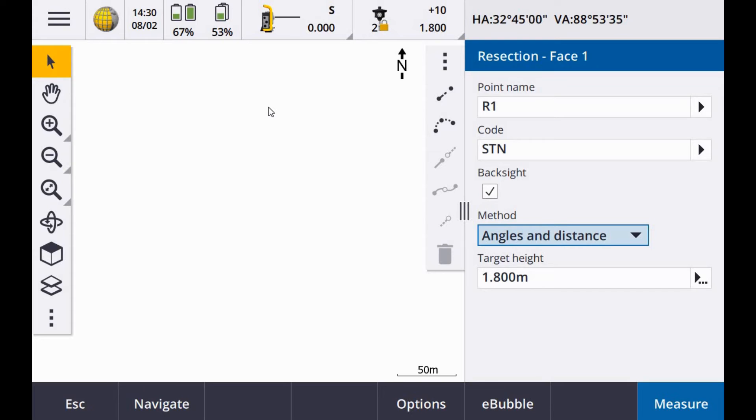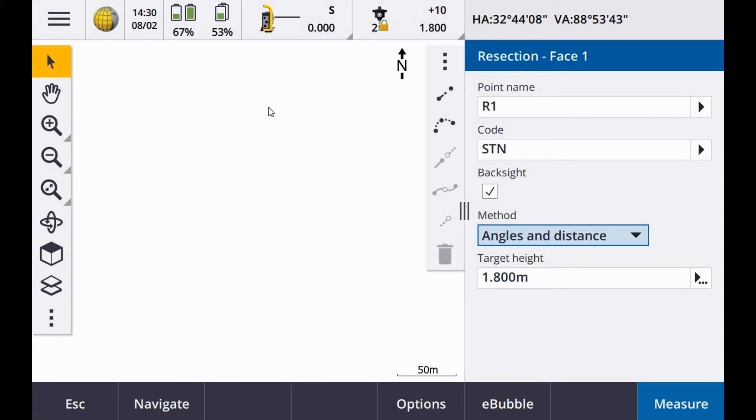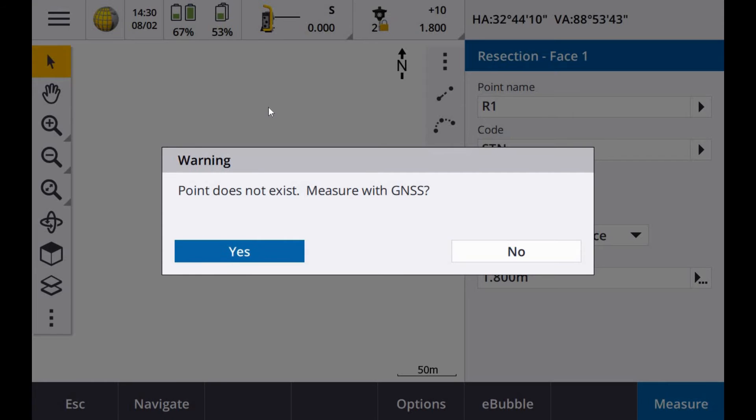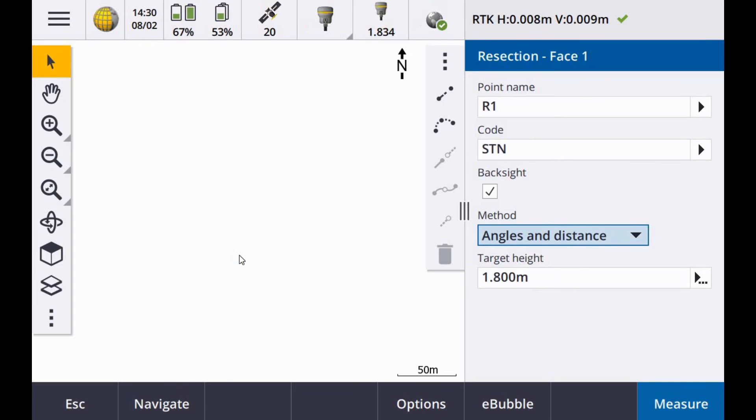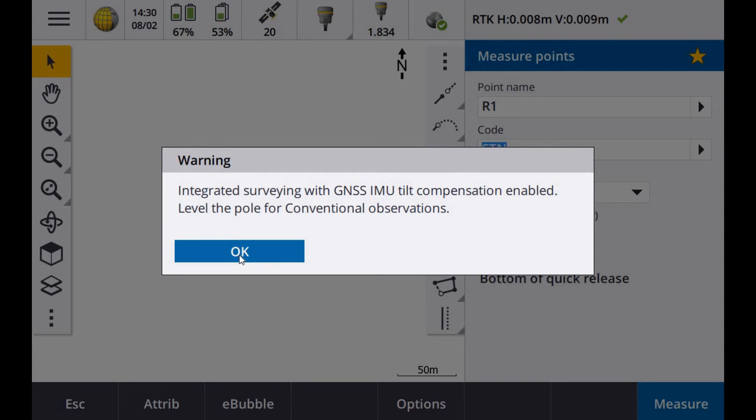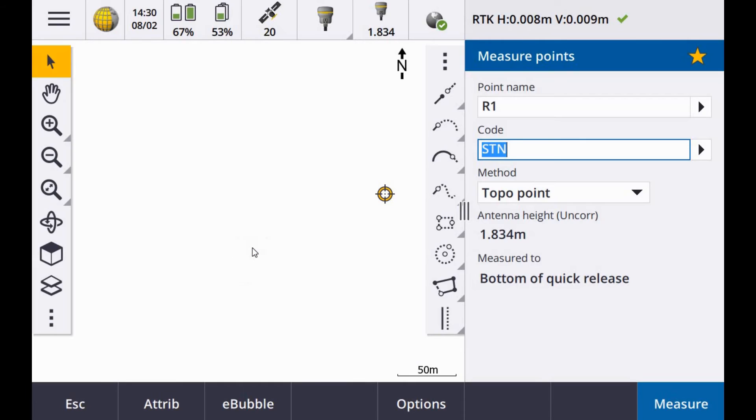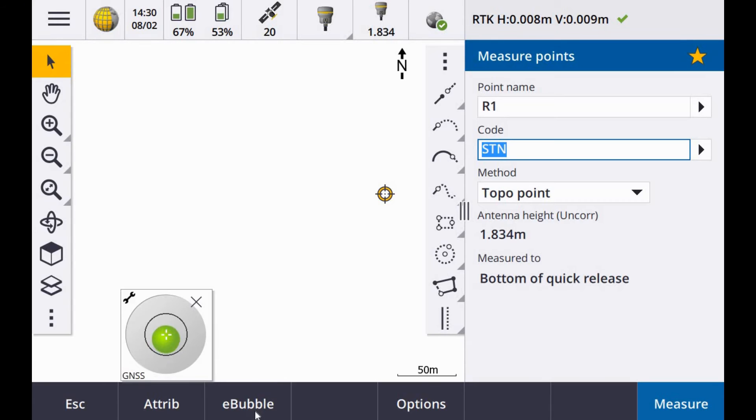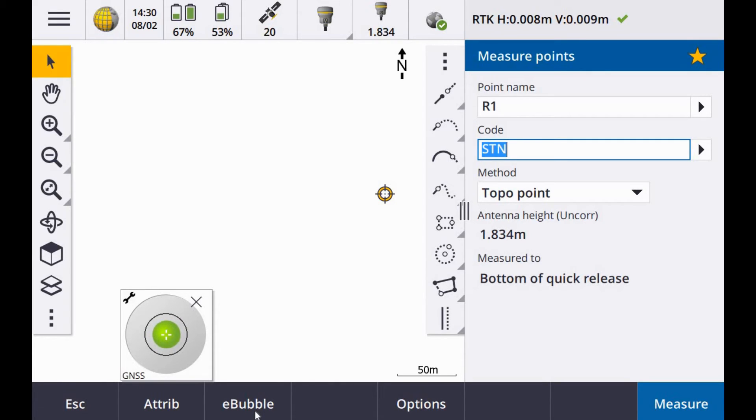I am going to select MT1000 and you can see here by the total station icon with the solid black line indicating the target is locked. To measure that point, if I try and measure it with the total station it will prompt you to measure it with the GNSS as the point doesn't exist, so I say yes to this. Get my e-bubble up.